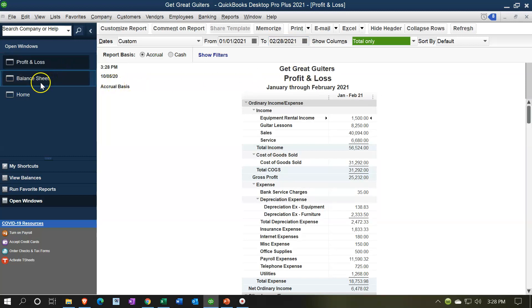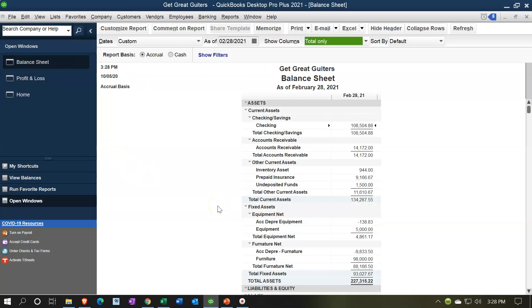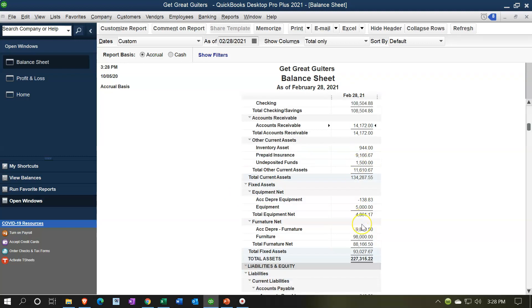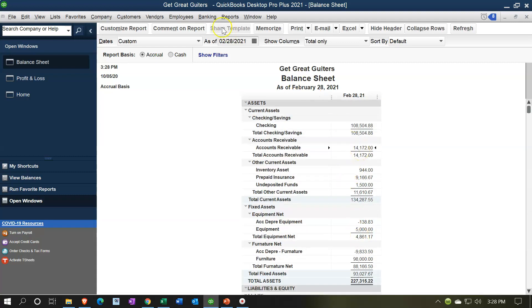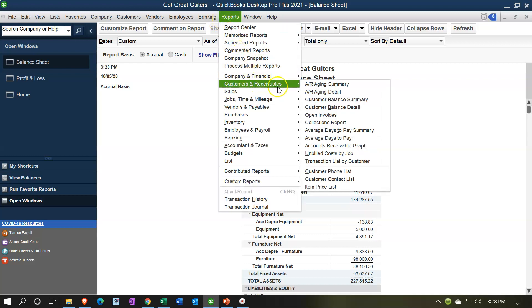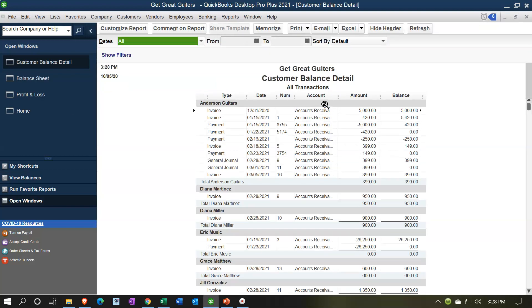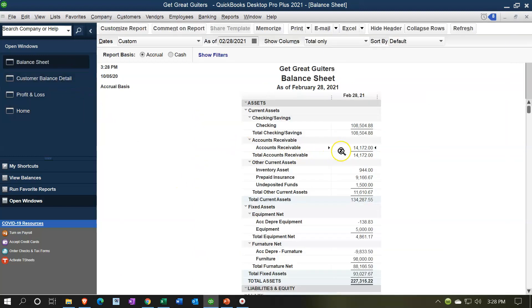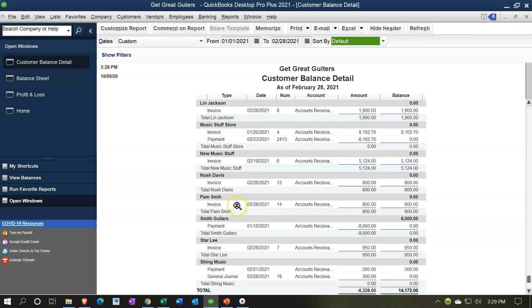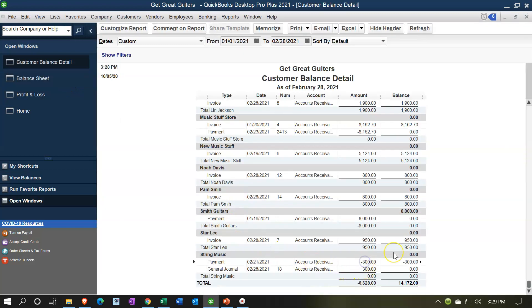Going back to the balance sheet — we had the reversing entries entered in a prior presentation, which was to account for the fact that we had a negative receivable and recorded the liability of the unearned revenue. To see that more clearly, let's look at the receivable — the 14,172. Going to Reports, customers and receivables, customer balance detail report, changing the dates from 01-01-21 to 02-28-21. Scrolling down, we see the 14,172 on the balance sheet, and on the customer balance detail we have a negative receivable, which is good logistically but is a problem for reporting purposes — so we reversed it last time.